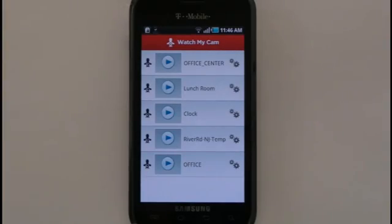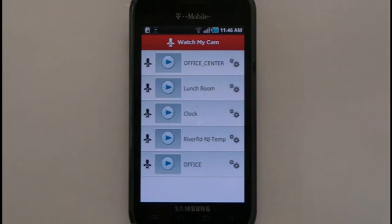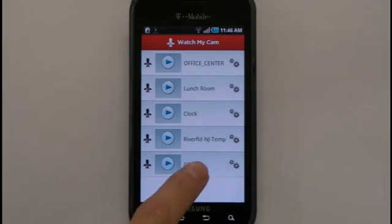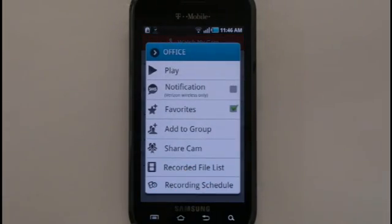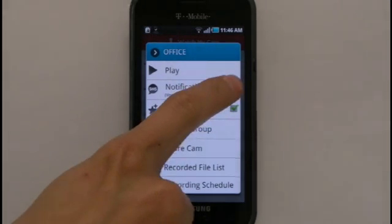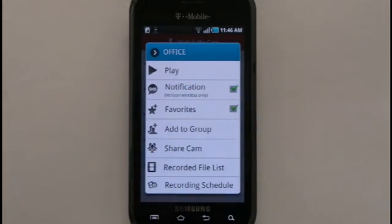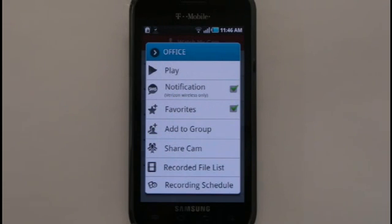You can receive SMS alerts to your mobile device if motion is detected at the location of your webcam. To do so, open up the Settings menu for the camera you wish to receive an SMS alert for, and check off the SMS notification box. Now you will receive an SMS alert if motion is detected from that webcam.